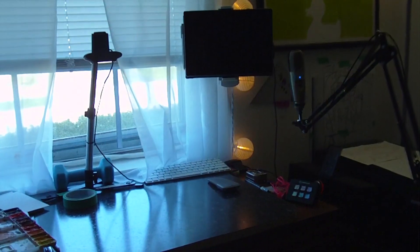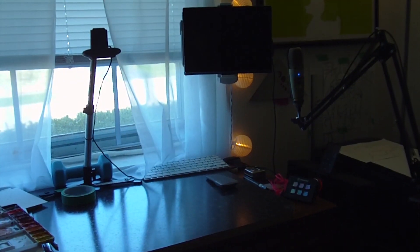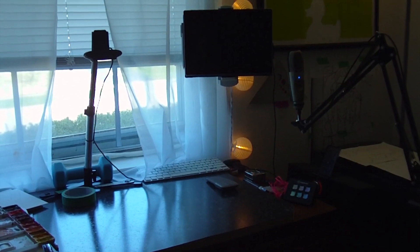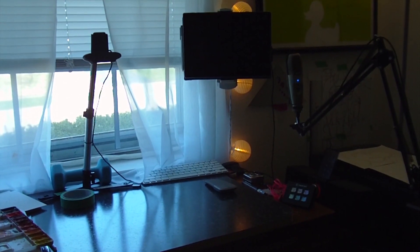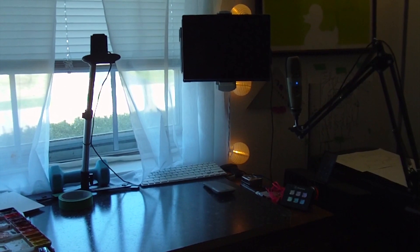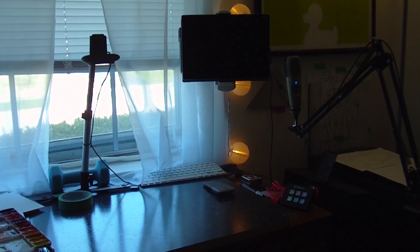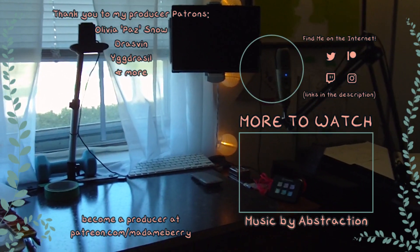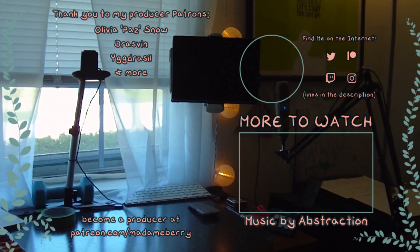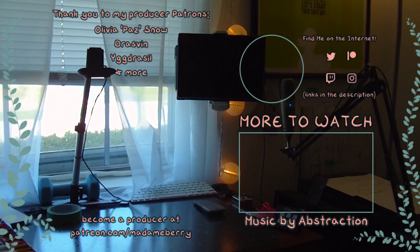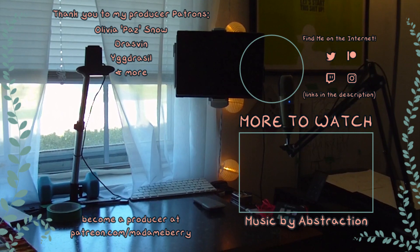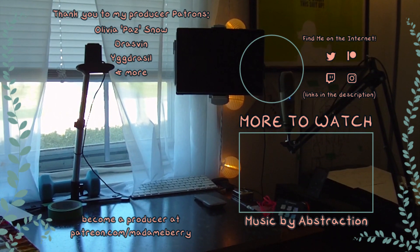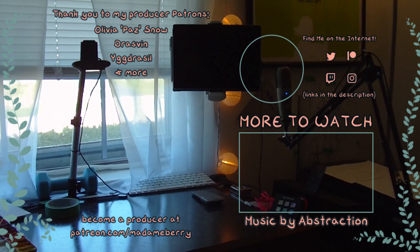So yeah, that's how I stream traditional art on Twitch. Yes, that is a five pound weight counterbalancing my webcam. If you have any questions, let me know. Otherwise, see you next time.